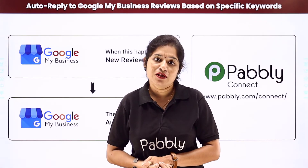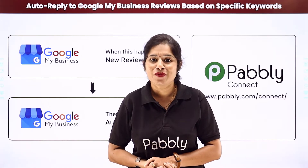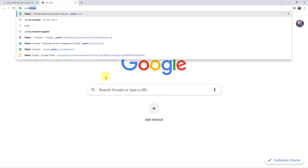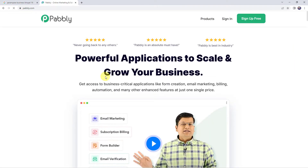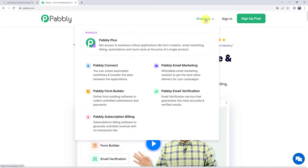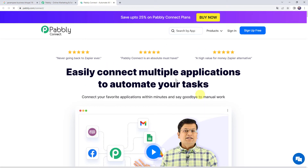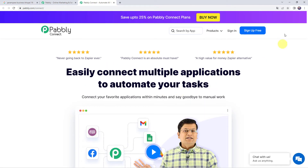To set up this automation, come to my screen. Let us type Pabbly.com in our browser. This is the website of Pabbly. Here we have to come to Products and click on Pabbly Connect. This is the landing page of Pabbly Connect. As you are a first-time user, you have to click on the Sign Up for Free button and you can create your own account in just 2 minutes.